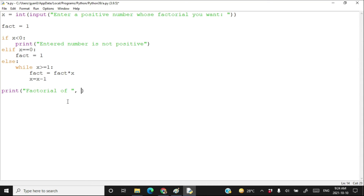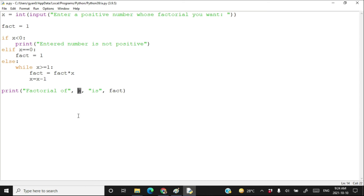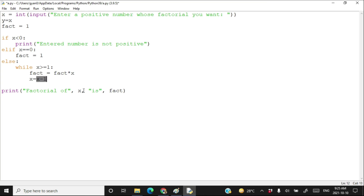Print 'factorial of x is fact'. But there is an issue — we are changing the value of x inside the loop, so at the end x is reduced to 0. To preserve the original value of x, let's store it in another variable y before the loop. Then after the loop, print 'factorial of y is fact'.